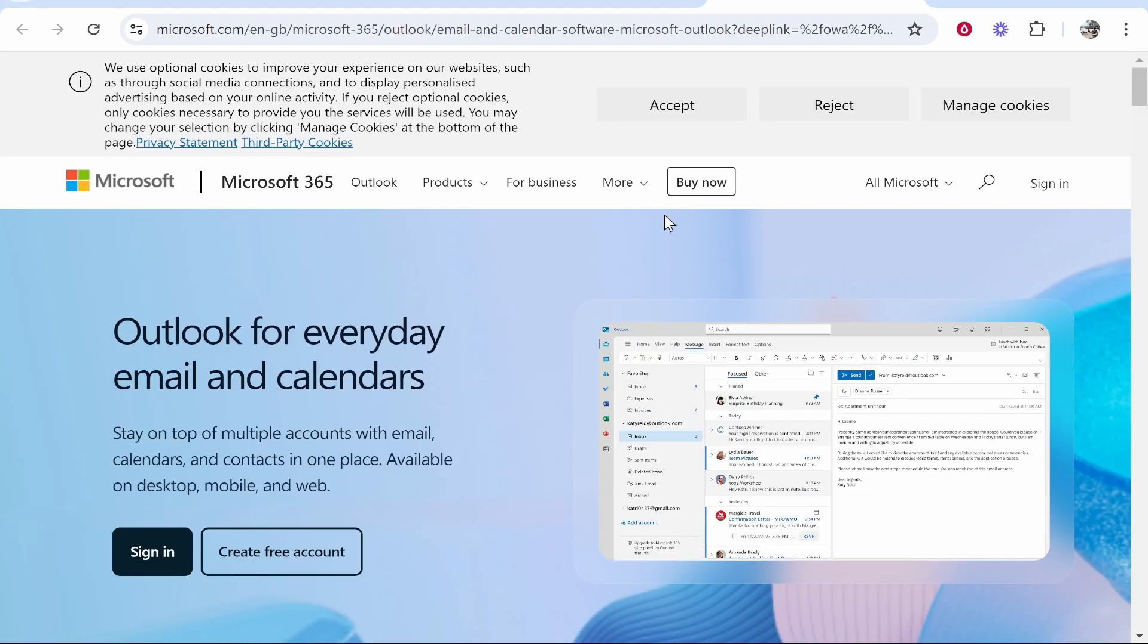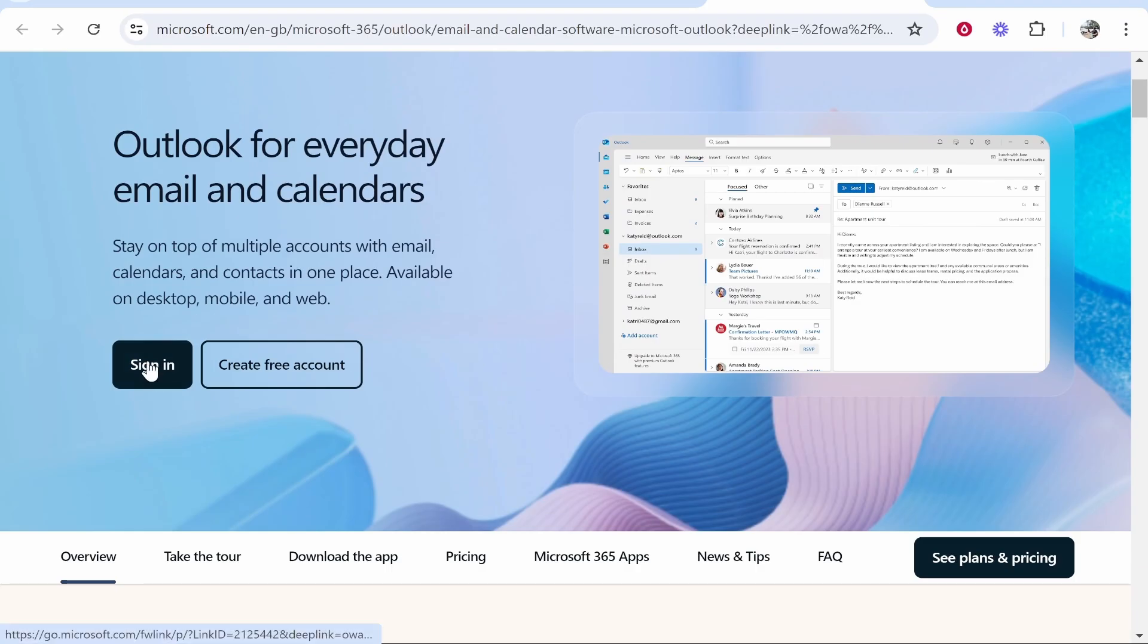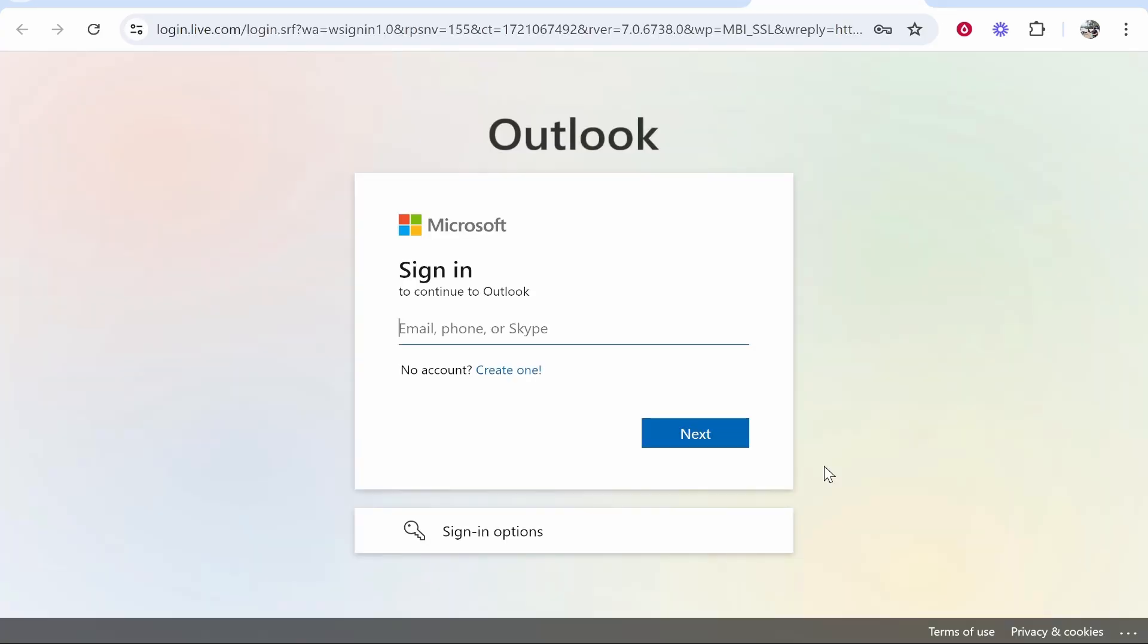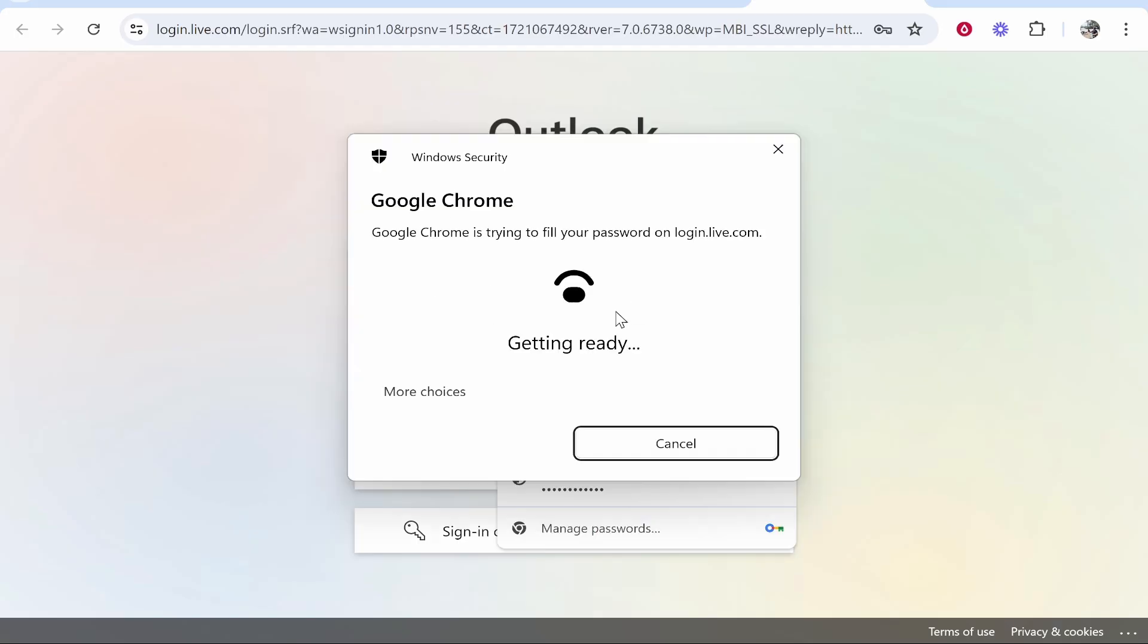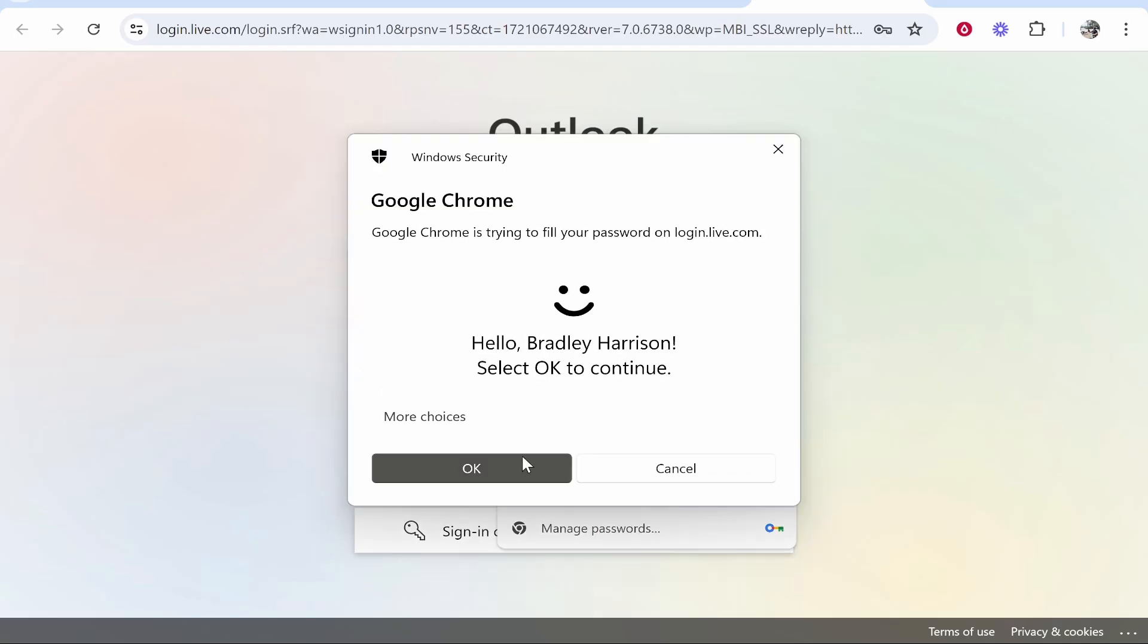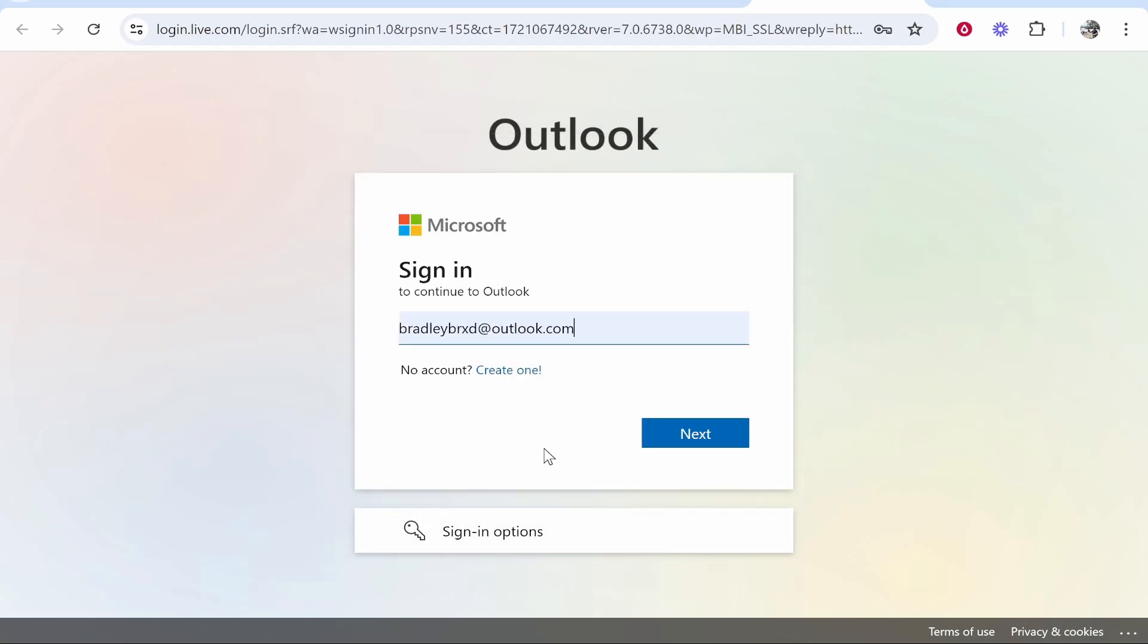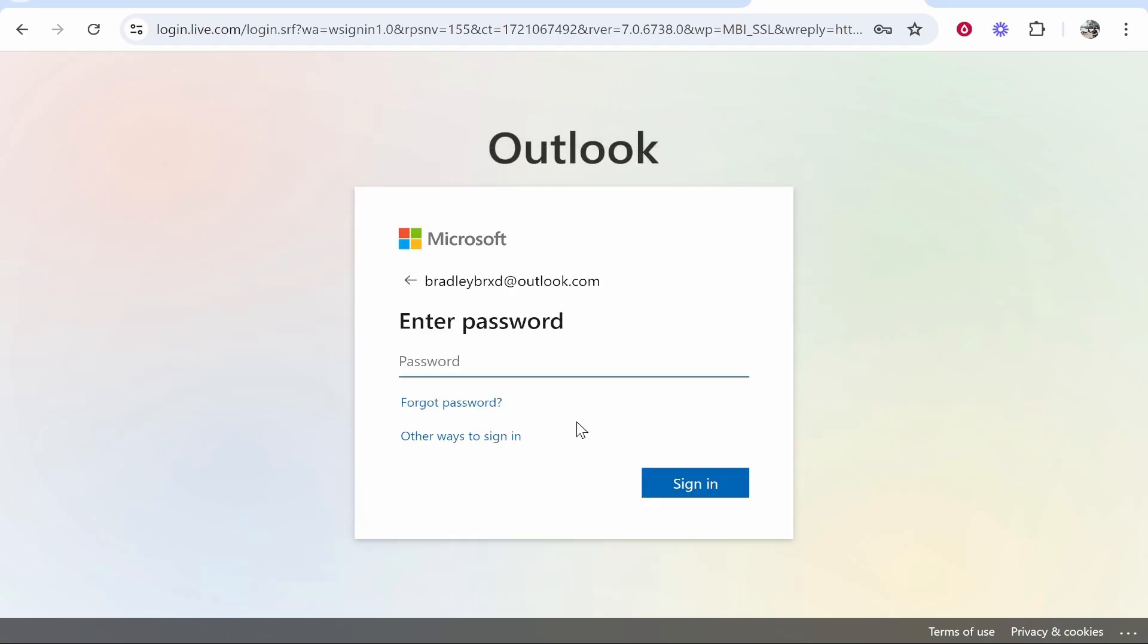Now if you're not signed in already, you will need to sign in. Click Sign In and then you can sign in to your Outlook account. Enter in your email here and then sign in.